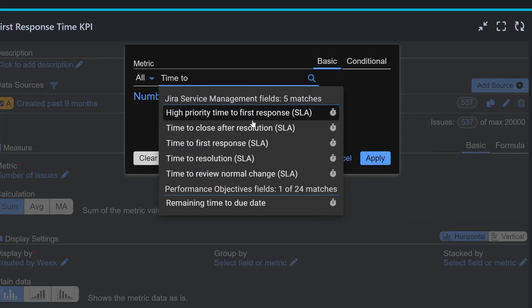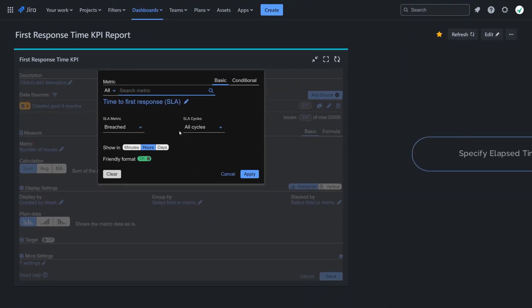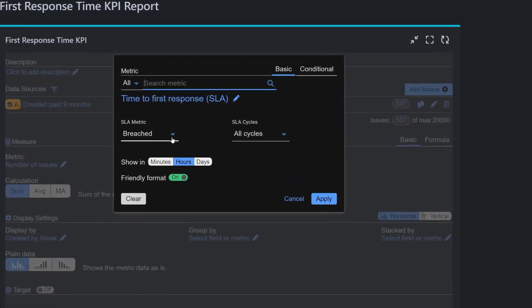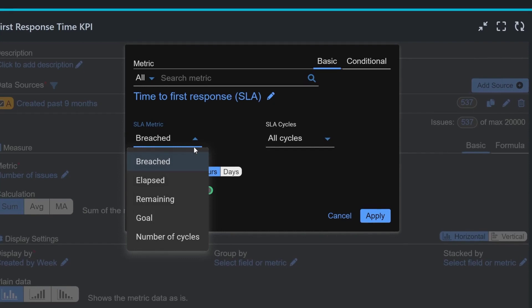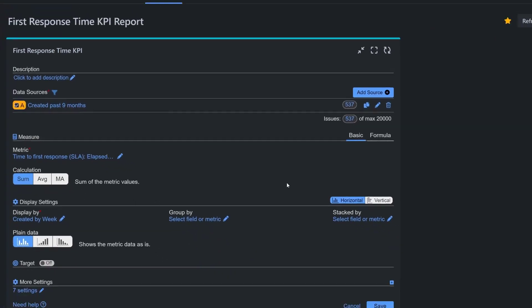Then specify elapsed SLA metric. This metric measures the time that has passed since the SLA timer started until a specific event occurs, such as the first response in this case. Keep all cycles setting.